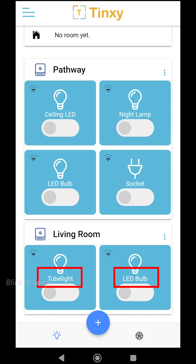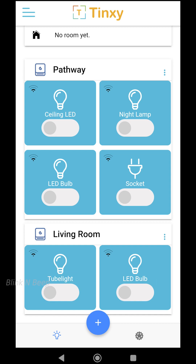Whenever the tube light is switched on, the LED bulbs will also get switched on. Similarly, if you have a 16-amp Tingsy device with a heater connected and you want to turn off the heater after 15 minutes automatically, you can create a scene for that as well. We will create a few scenes to understand the different possibilities, so let's get started.